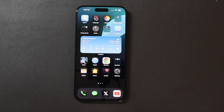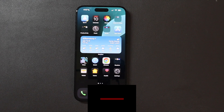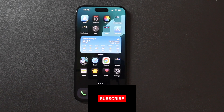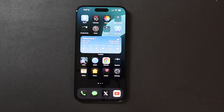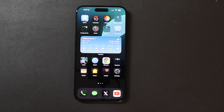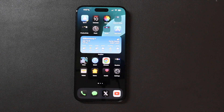Good afternoon, everybody. Colin here with TechOut. Very exciting video. I just wrapped up my live stream installing the beta on all my devices, and this is my iPhone 15 Pro Max running iOS 18 beta 1.